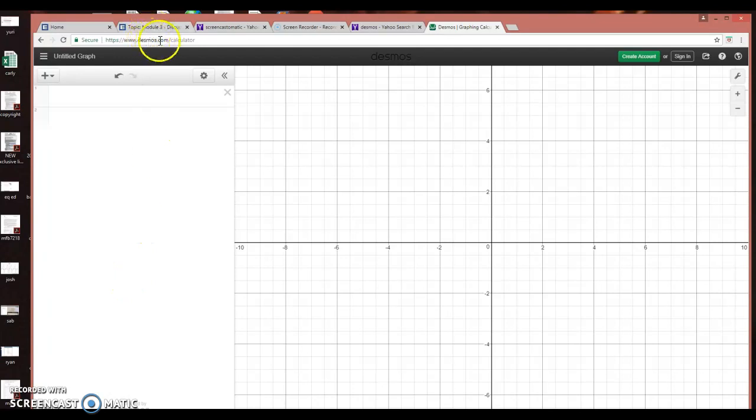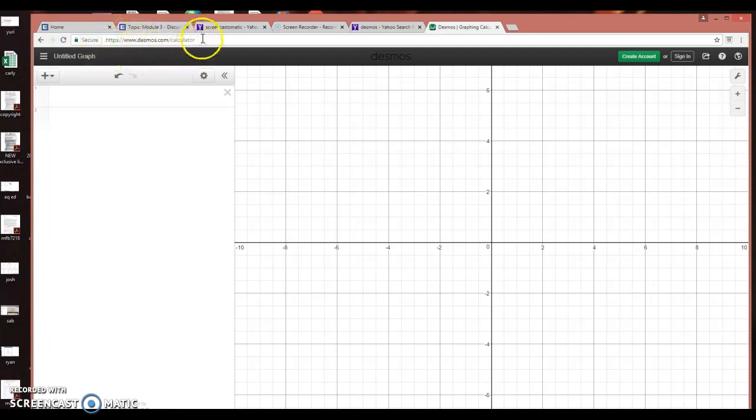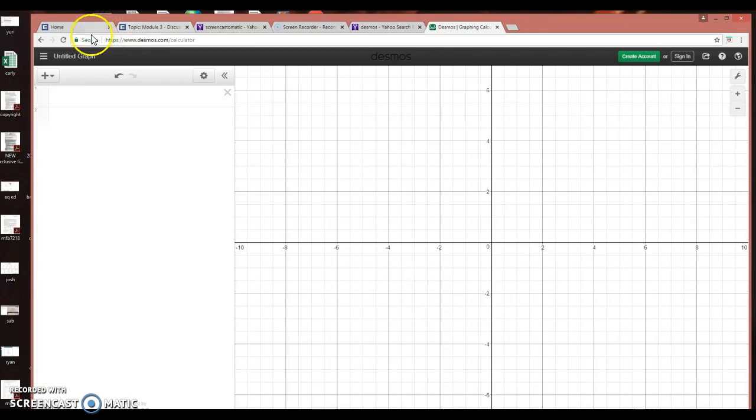The graphing calculator that I recommend you use is called Desmos, and here's the web address. So just go here, and once you get here,